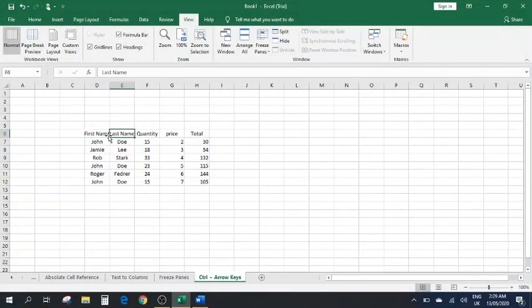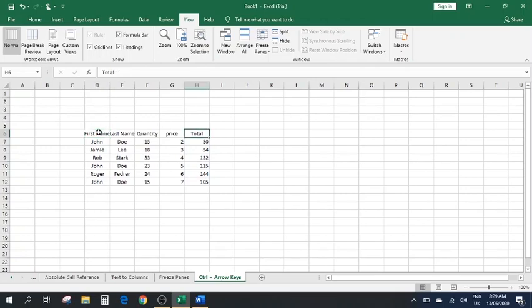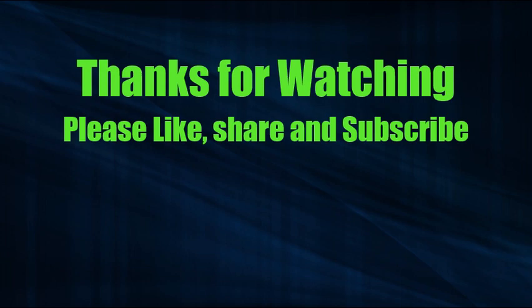Number ten: Ctrl plus the Arrow Keys. This is very helpful when you have a large set of data. If you press Ctrl and then the Right arrow key, it takes you to the right corner of the data. Press the Down arrow and it takes you to the bottom corner. Left and Up bring you back. This can be very useful when dealing with large datasets and you want to quickly navigate to any edge of the data.